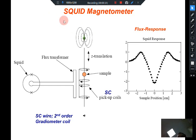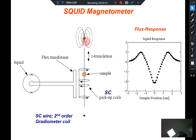So how is this SQUID actually implemented in detecting the magnetization of a sample? I will explain it very simply without going into the details. What you have is a sample — shown here in green — which has some magnetization. It generates a magnetic field around it; it has a magnetization associated with it, a dipolar field that is shown here. Then what you do is put this sample on a rod and move the sample up and down through a coil.